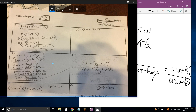Where did you get the idea to multiply the top by W and the bottom by D? That's how the teacher taught us. If that was a 5 and that was a 7, you'd multiply the top by 7 and the bottom by 5. That is going to allow you to eliminate the Y.